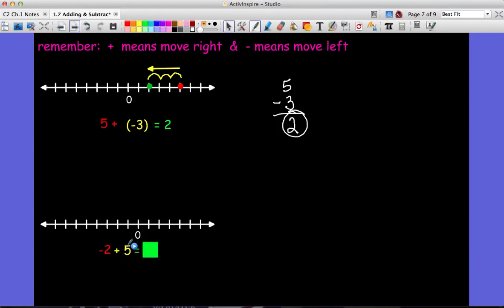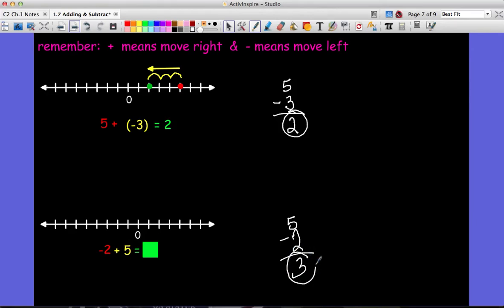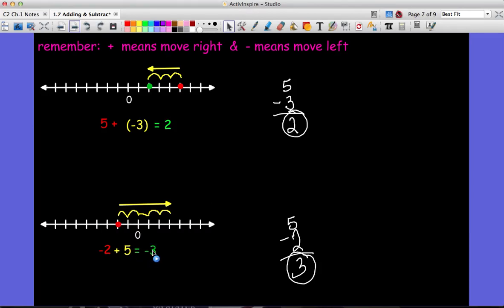Let's try negative two plus positive five. Using the subtraction rule, I ignore the signs and do five minus two, which gives me three. Five is my number with the greater absolute value, so my answer should be a positive three. Let's check this using a number line: I start at negative two, the plus sign tells me to move right, and I move right five spaces — I end up at positive three.